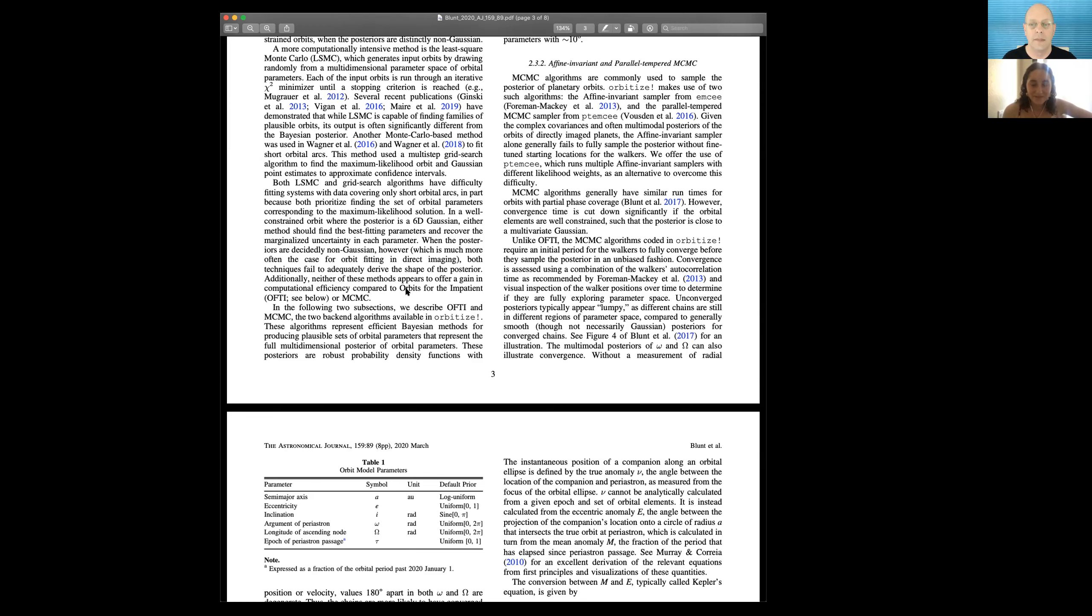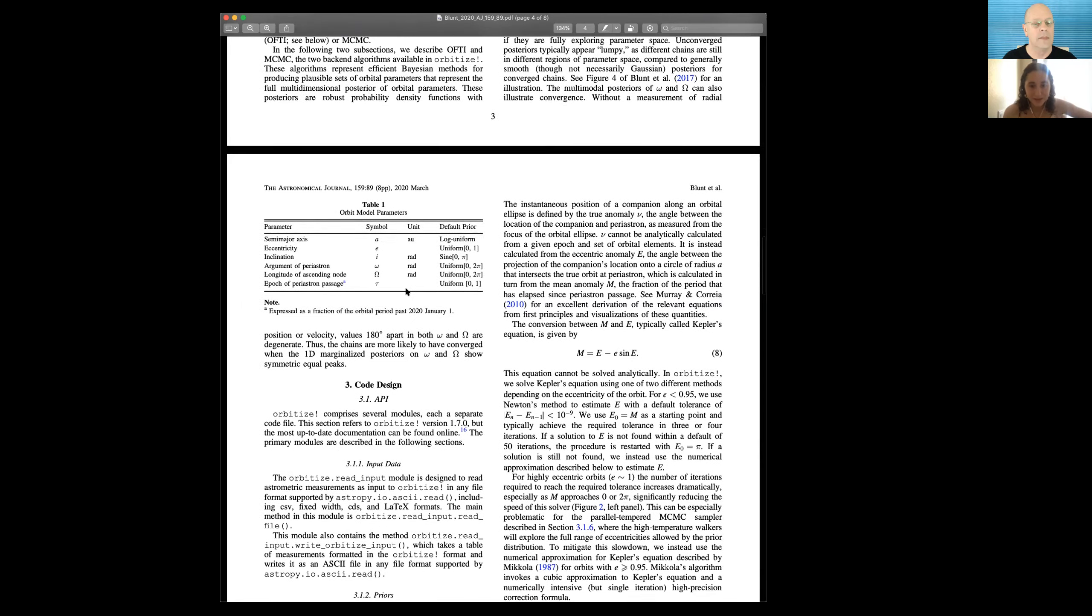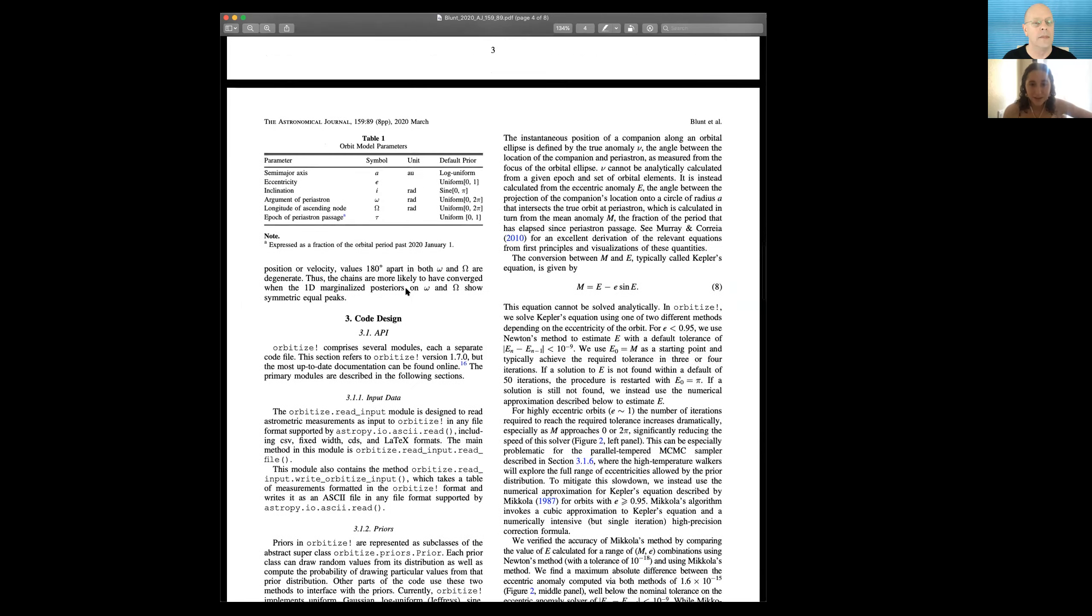Once you get past that regime where you have a linear trend in separation or position angle and you start seeing some curvature in the orbit, switching over to parallel tempered MCMC is sort of the move.